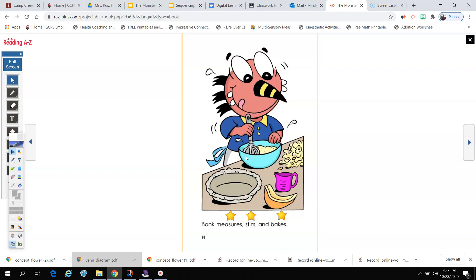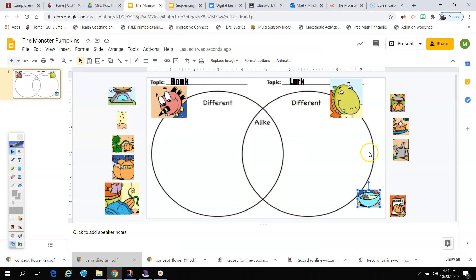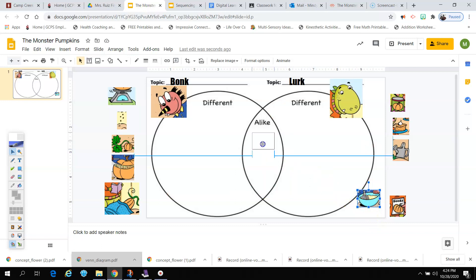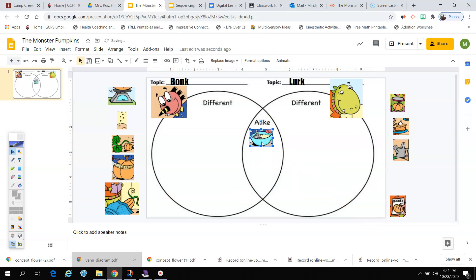Guess what? They both stirred their pumpkin. So I need to put this right here in the middle because it's a way they are alike. They both did the same thing. They both stirred.